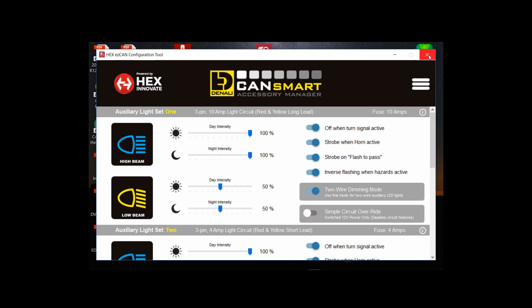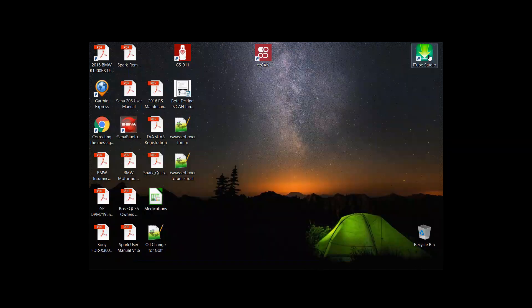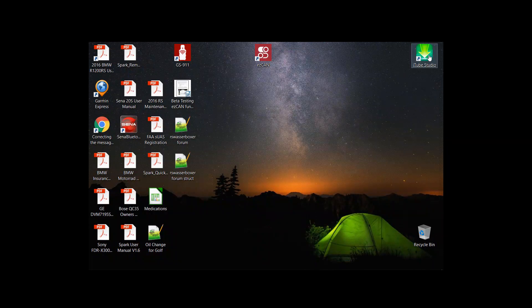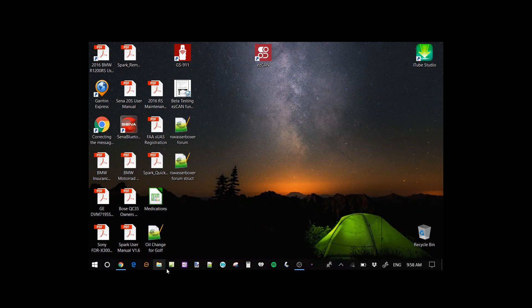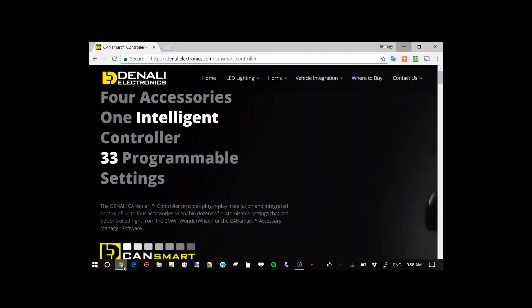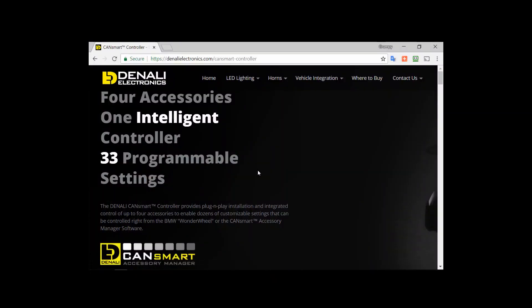So now if you want to go and install the latest update you go to the Denali Electronics website which I already pre-loaded into the browser and you can see it's DenaliElectronics.com/CanSmart-controller.